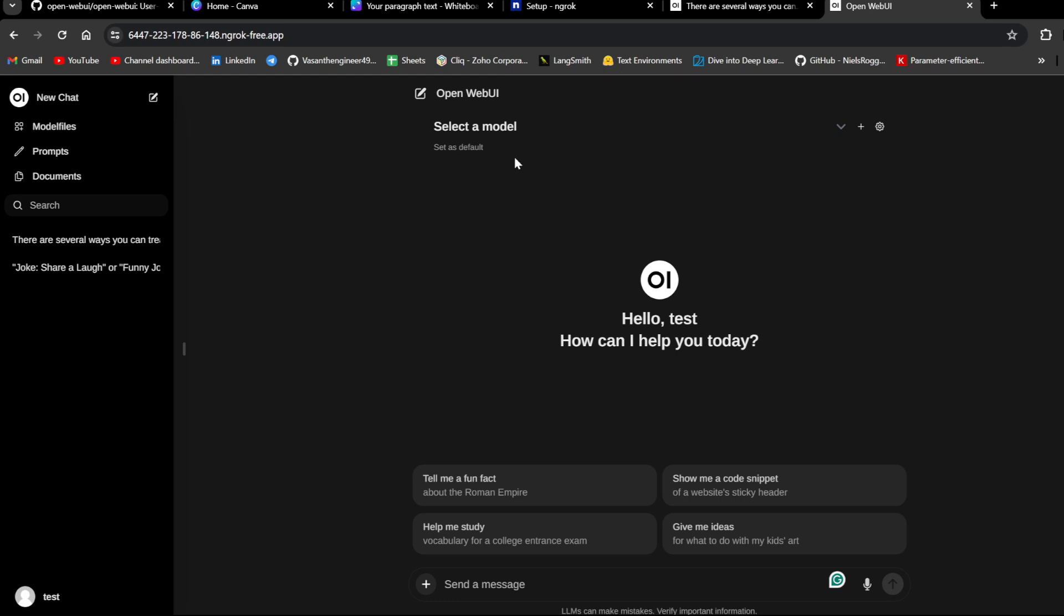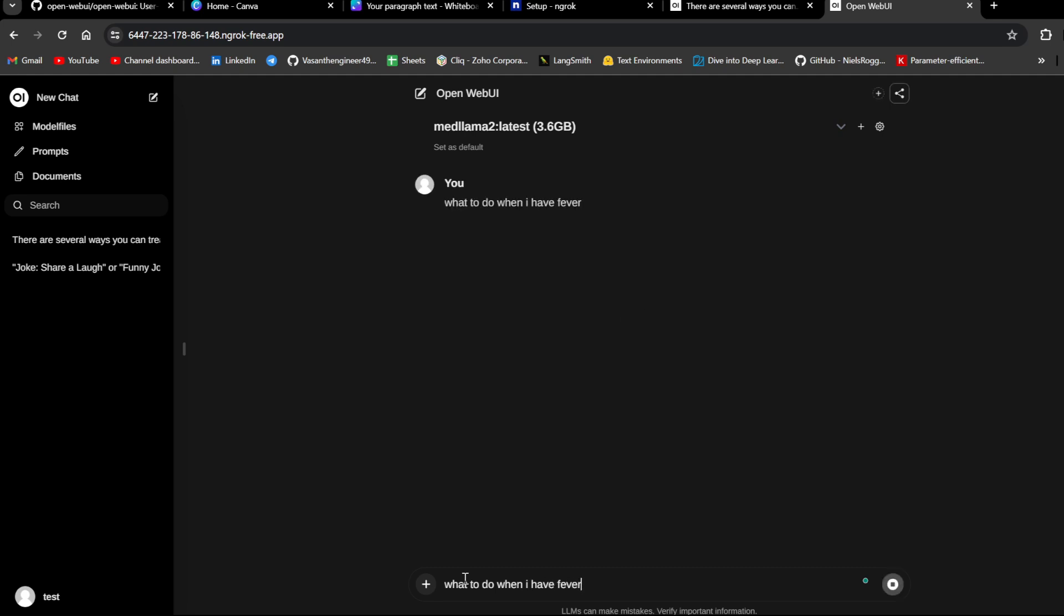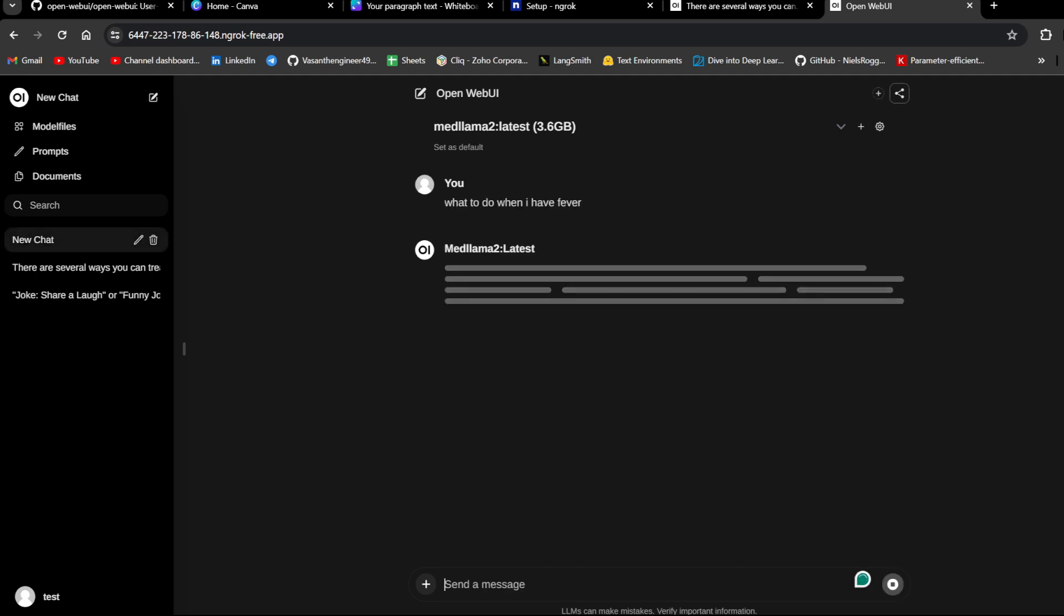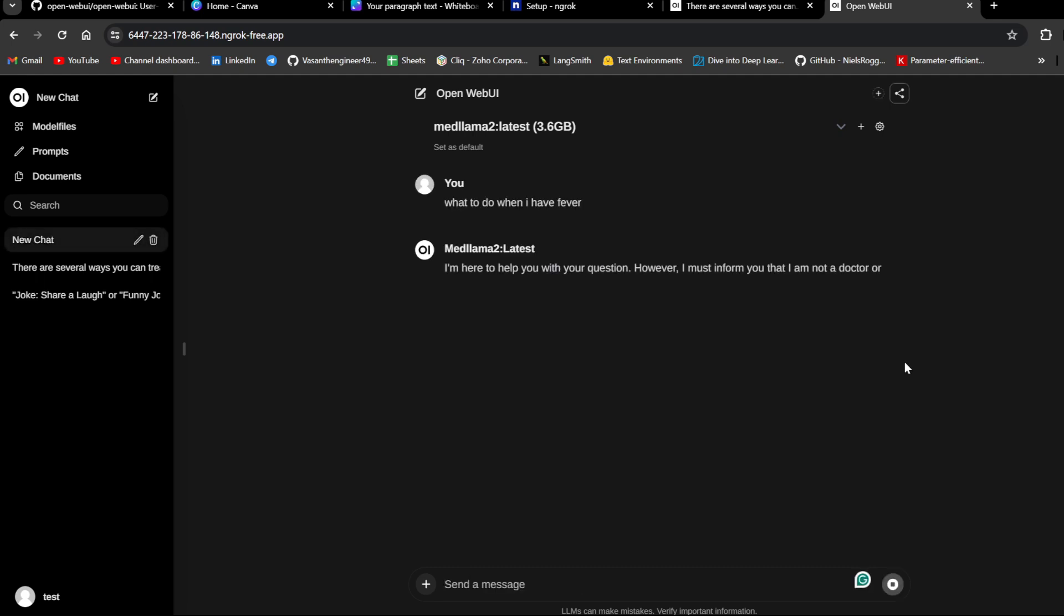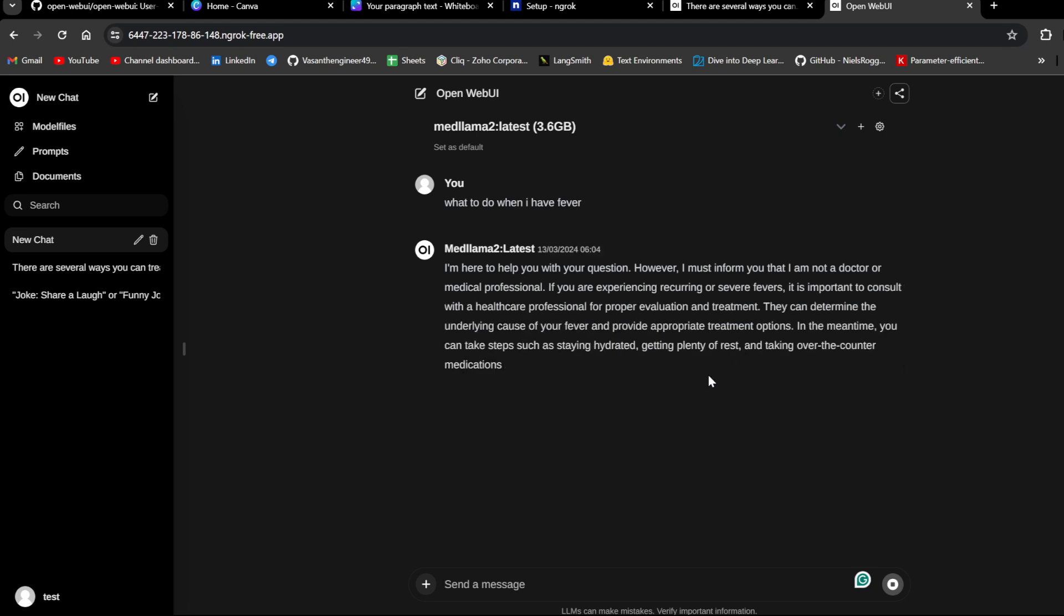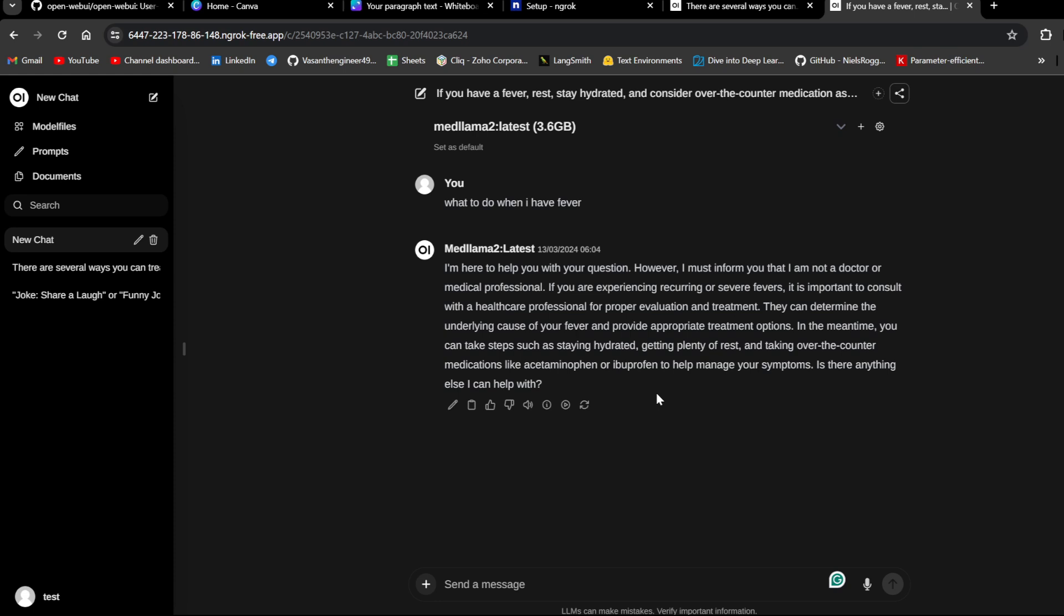And from here also, I can just create a model and ask the same question. What to do when I have fever. And here you can see it is giving me a lightning fast response. Now it is very cool. It's working in your system. And if you share this URL with your friends anywhere in the world, they will be able to run it, but the LLM is running in your local. That is what is the good part here.